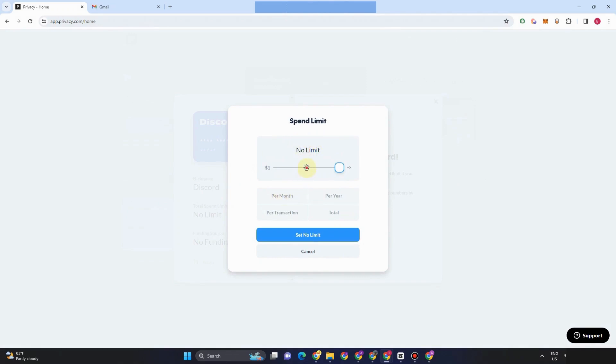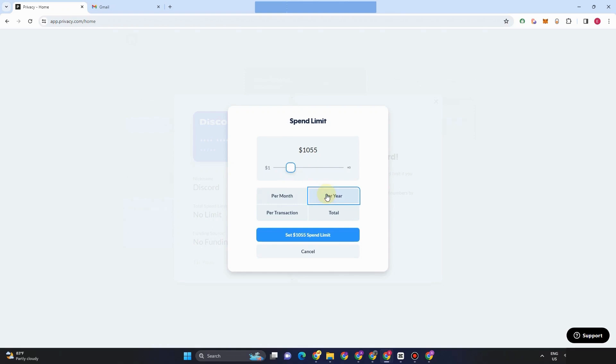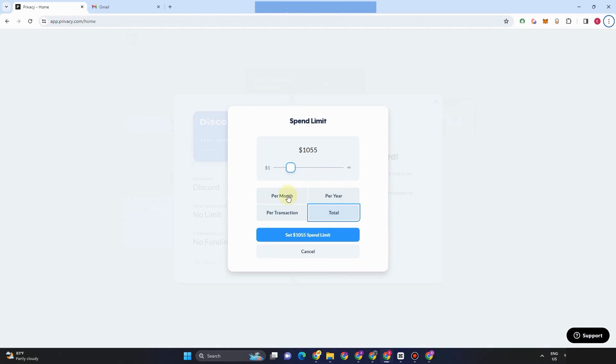You can also increase or set your own spend limit here. For example, for a month, this is your spend limit. And then for a year, this is your spend limit, transaction, total, and so on. So feel free to adjust or change something here for the spend limit.